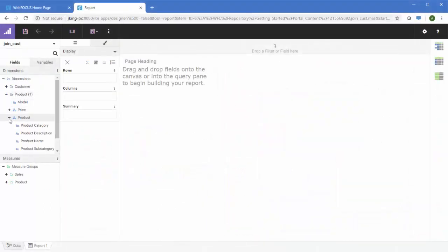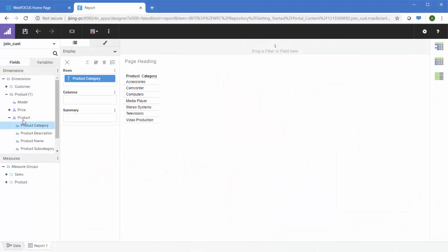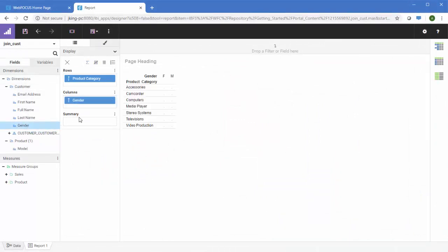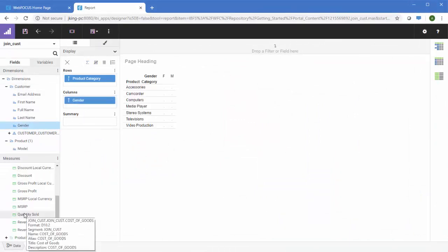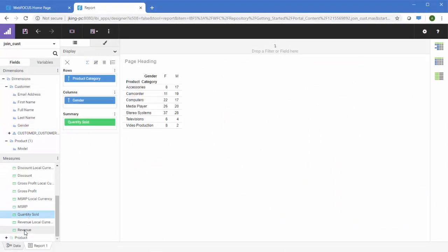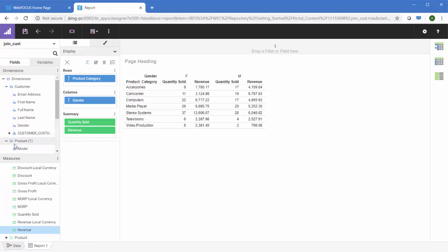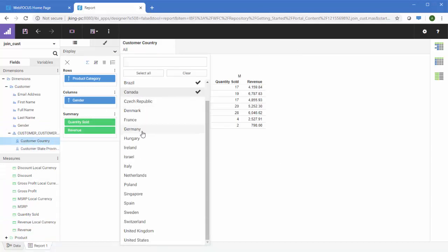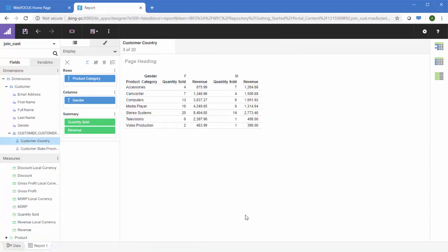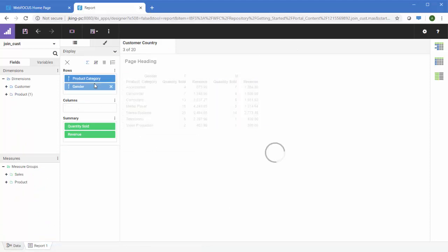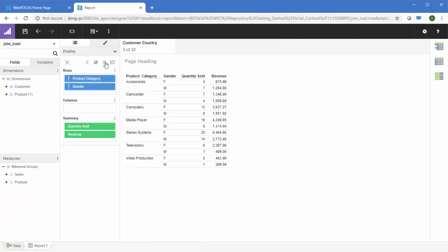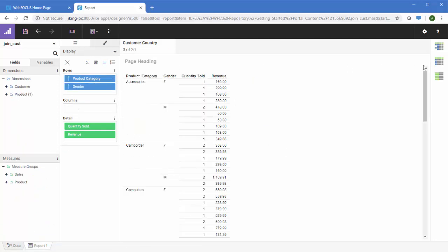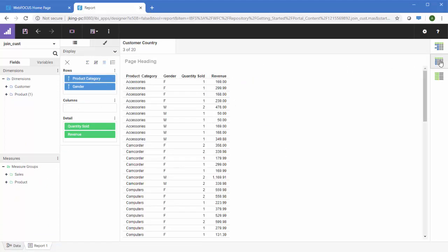In release 8.206, you can also create reports in WebFocus Designer using a technical preview, allowing you to explore your data on a more granular level. You can quickly add fields to a report, filter it, change the display of measure fields, and modify the layout to create tabular report content with ease.